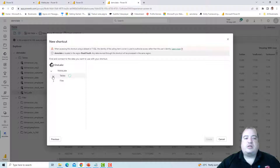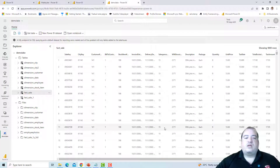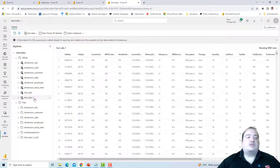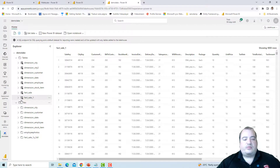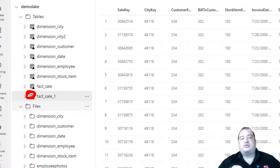I can look at the tables and choose the table I want to use for the shortcut. Since the table already existed, it created the table with a suffix underscore one — so Fact Sale One is the name of the shortcut, because there was already a table named Fact Sale. If you look closely at the icon, you will notice it is a shortcut icon.